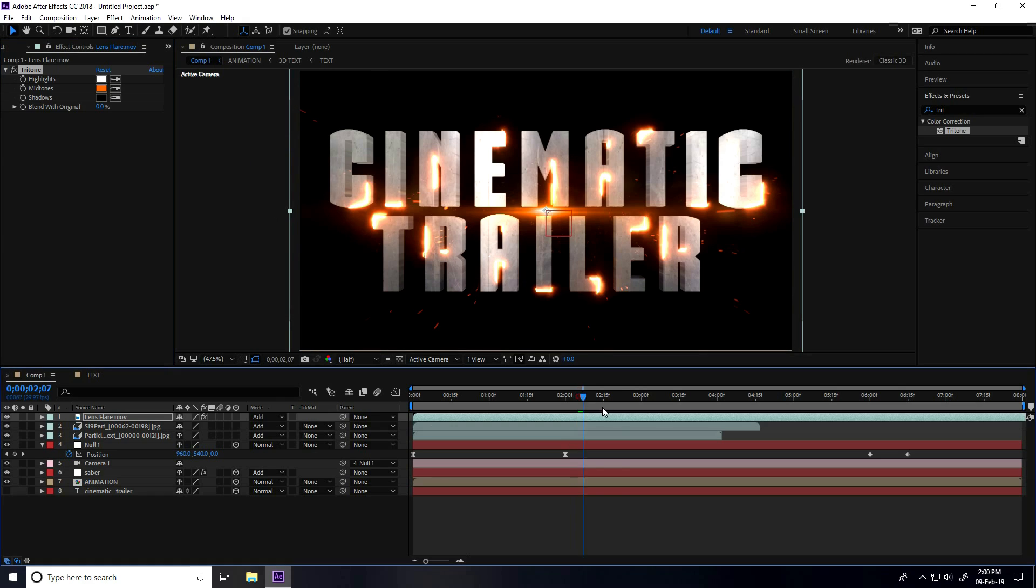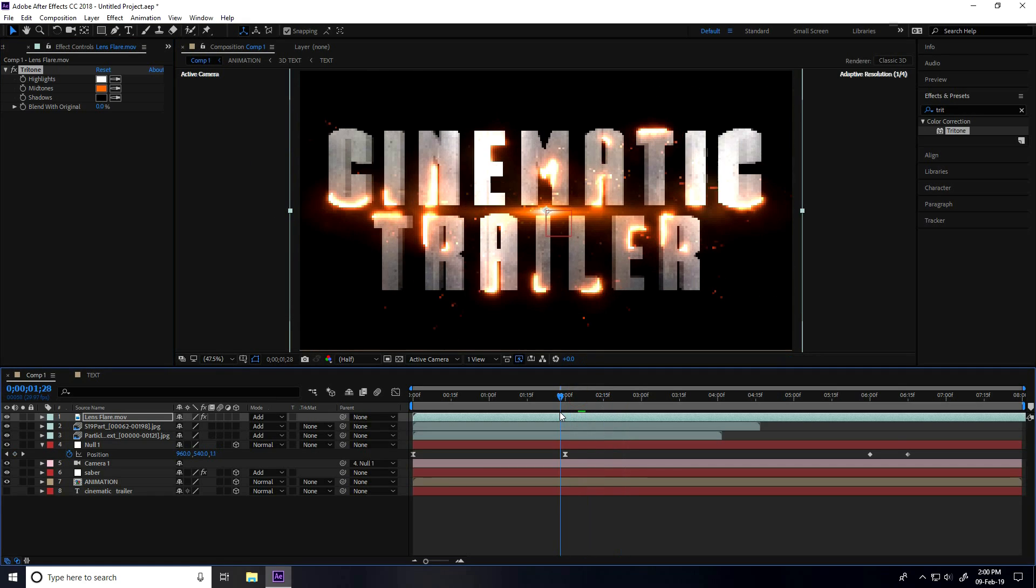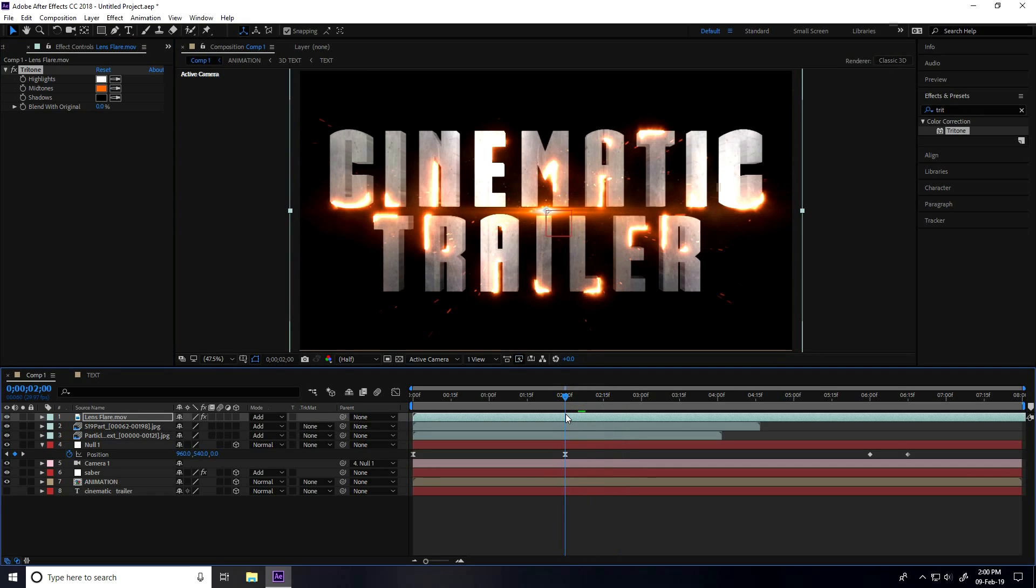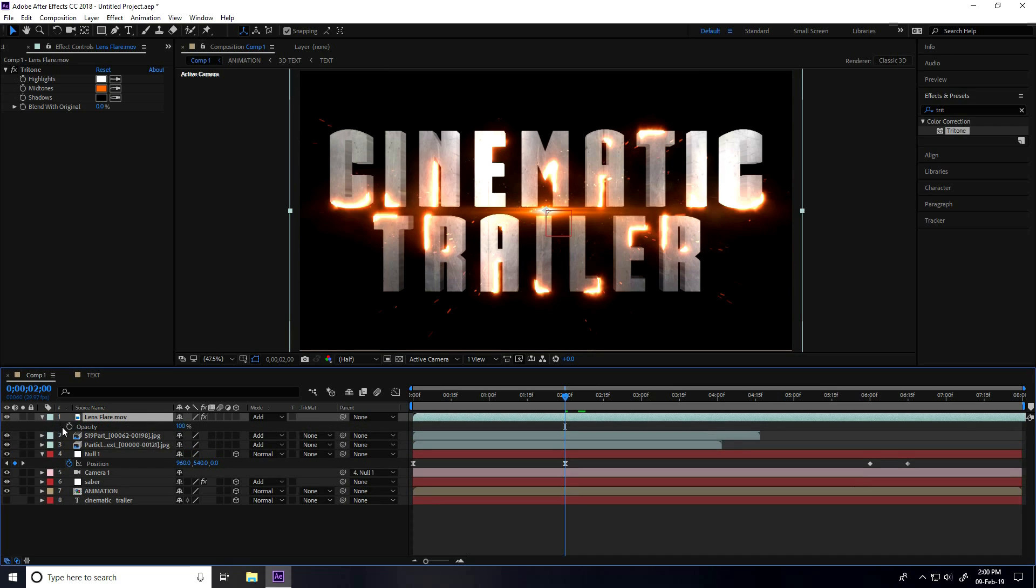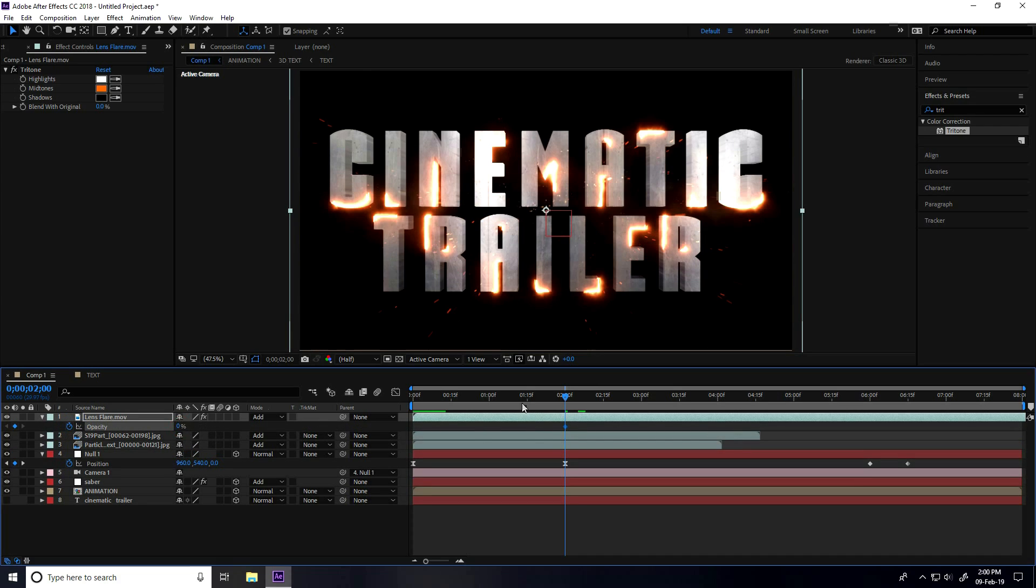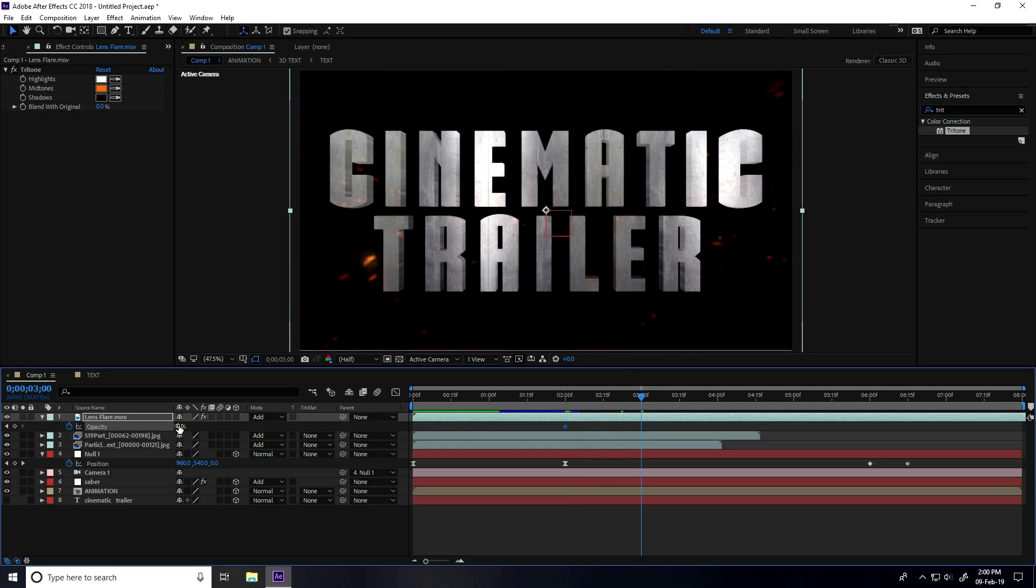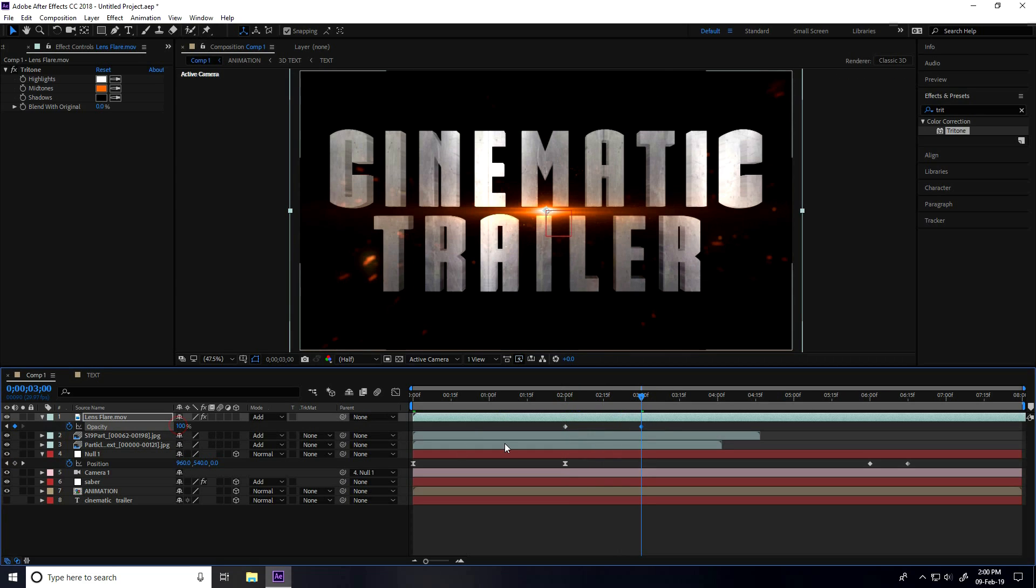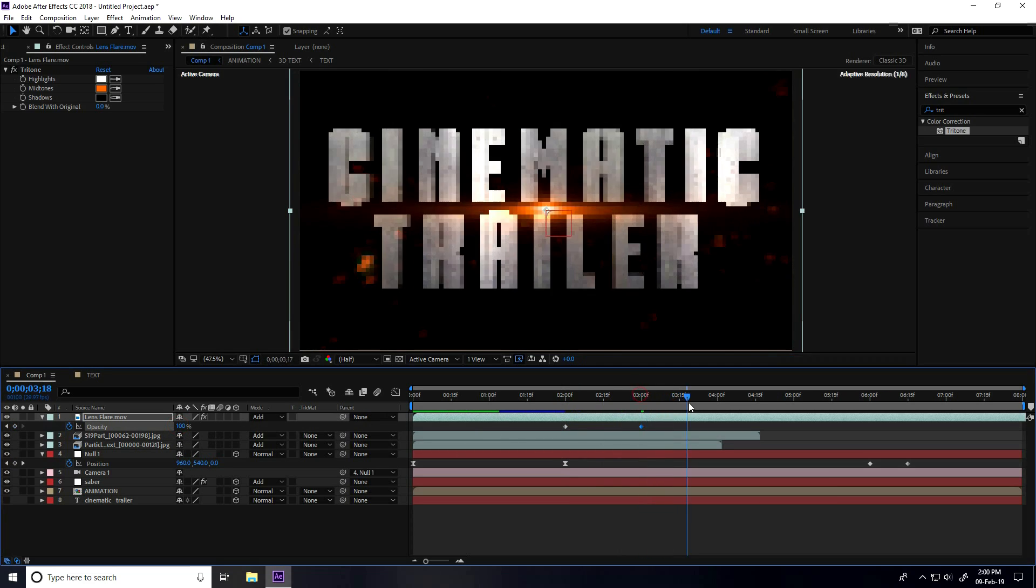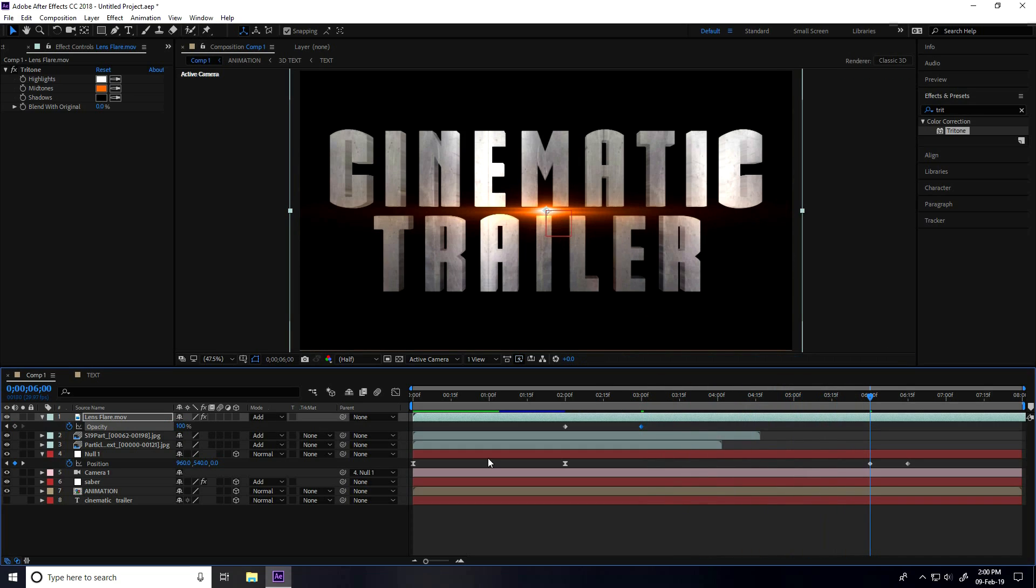Now I create opacity animation. Select this lens flare and press T. Opacity check. Opacity take 0 on 2 second frame. Go to 3 seconds and opacity take 100%. I go to like 6 seconds and opacity take 100%, so create key.